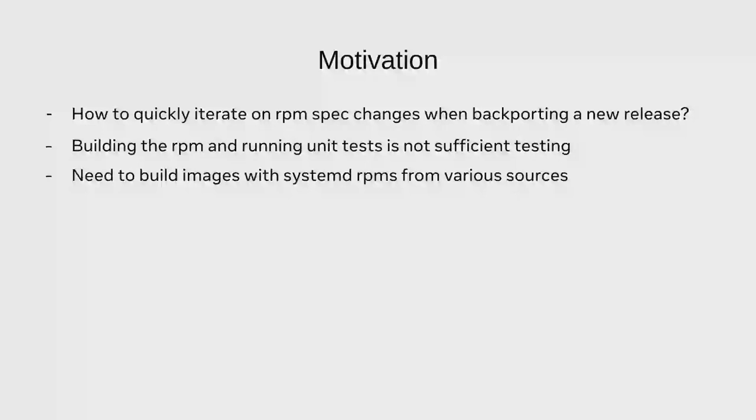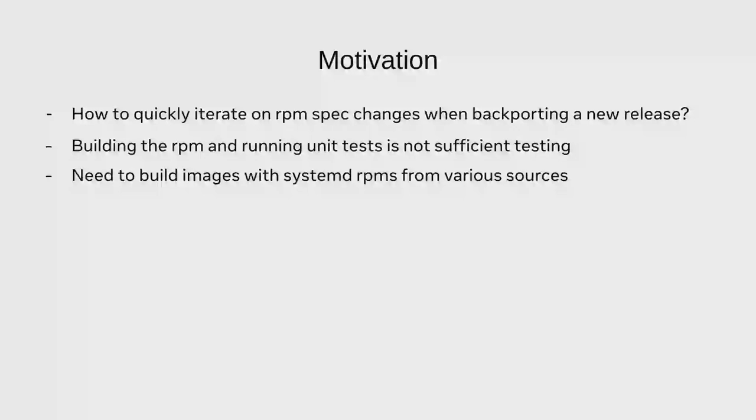I also want to be able to not just test the systemd RPM that I built locally, I also want to be able to pull in either the stock CentOS systemd so I can compare it against the one from hyperscale. We also do systemd CD so we build nightly builds of systemd from git main. And I want to be able to just add the repo for that, install it, see if it works, try to reproduce a bug. And I want to be able to do that all as quickly as possible.